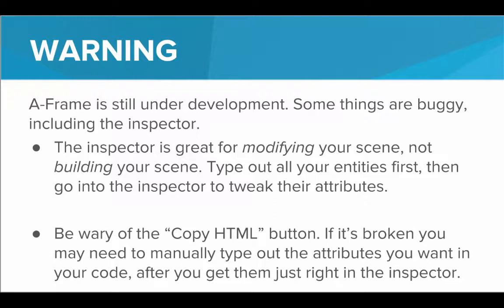So use the Inspector to tweak these objects, tweak these elements, find the attributes that you like, and then manually type out those attributes in the code. Maybe in the future, the Inspector will improve and changes you make in the Inspector will automatically happen in your code.